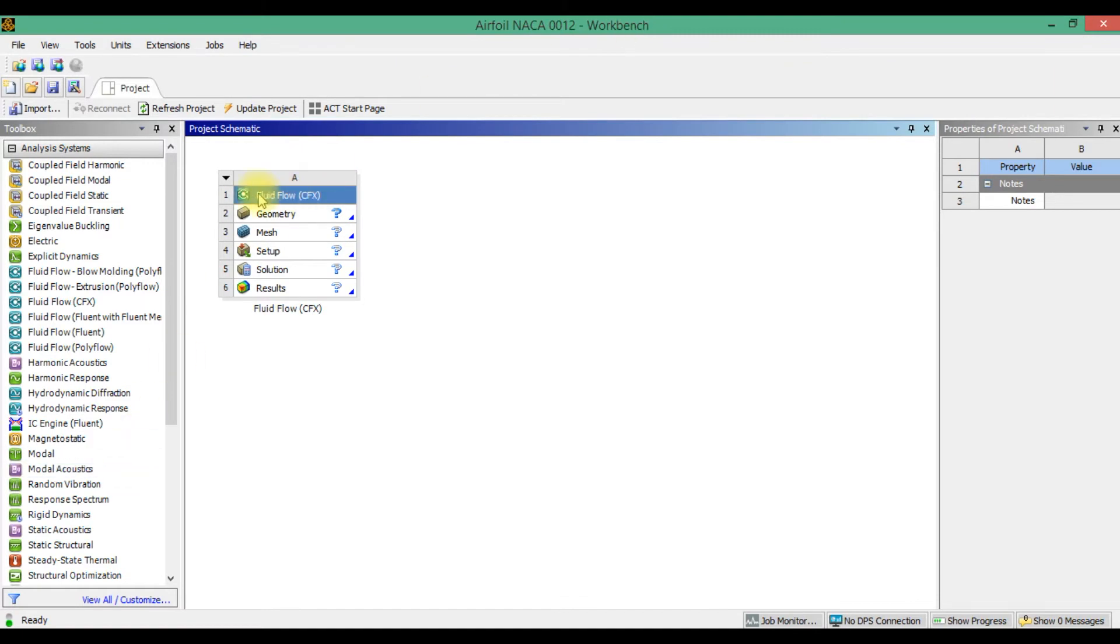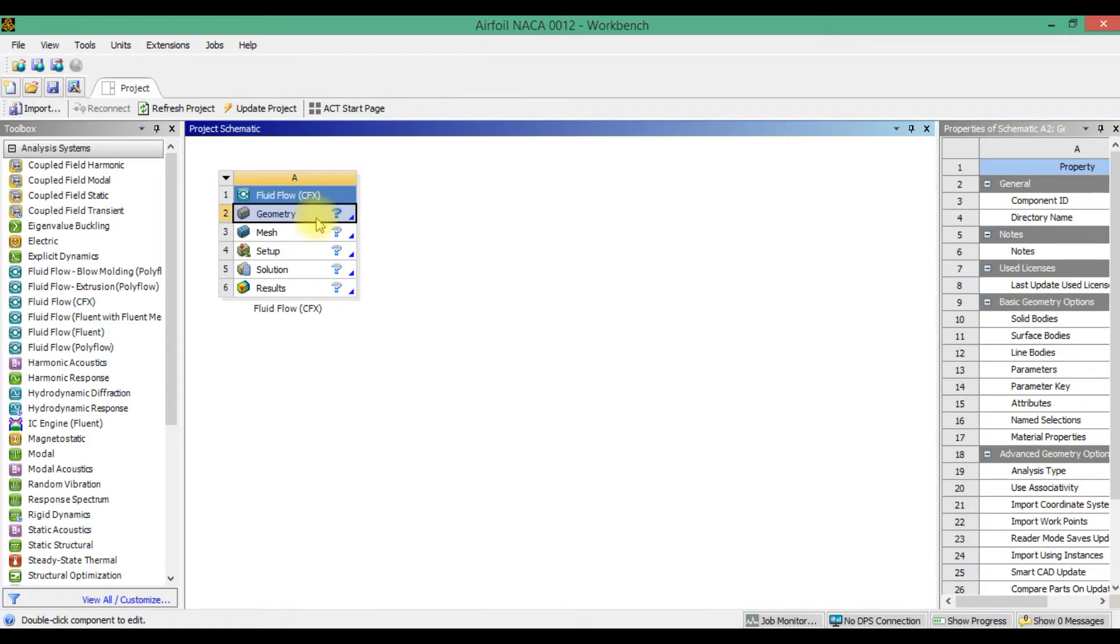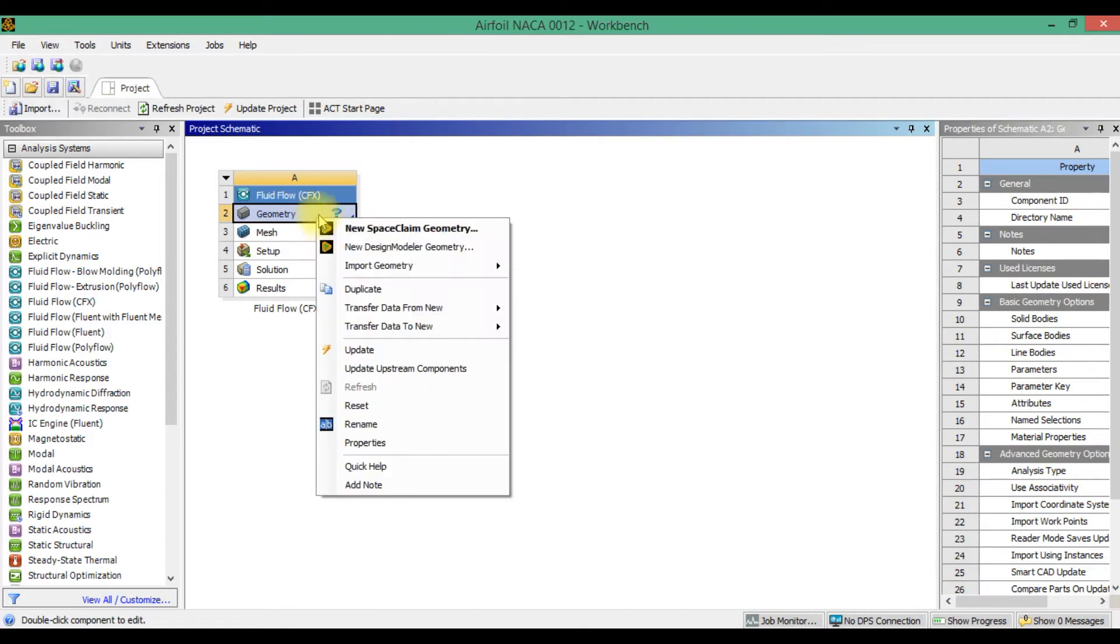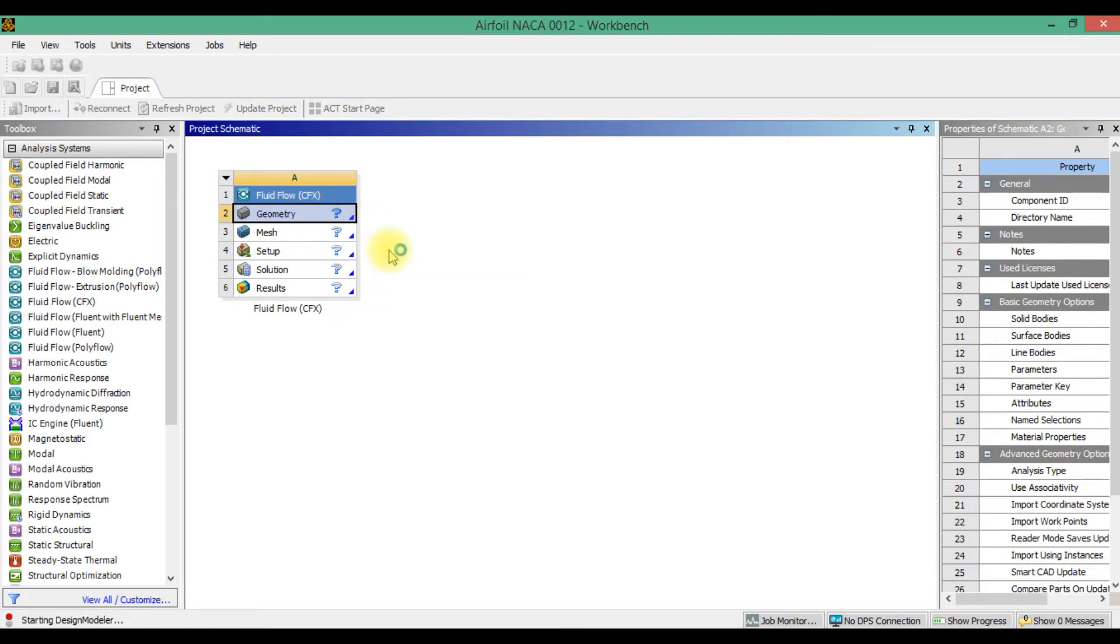Add fluid flow CFX model to workbench space. By right click, open design modeler.